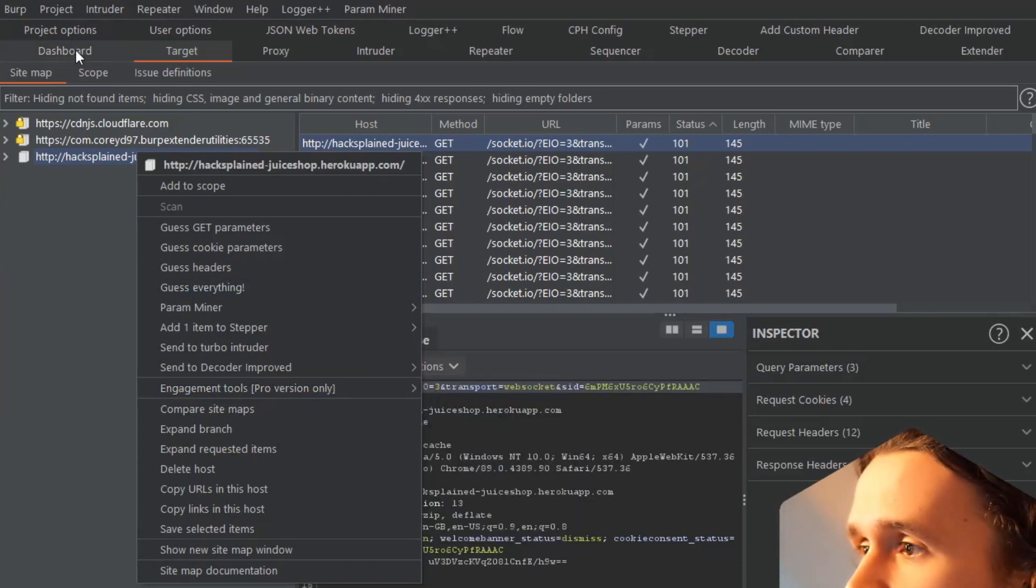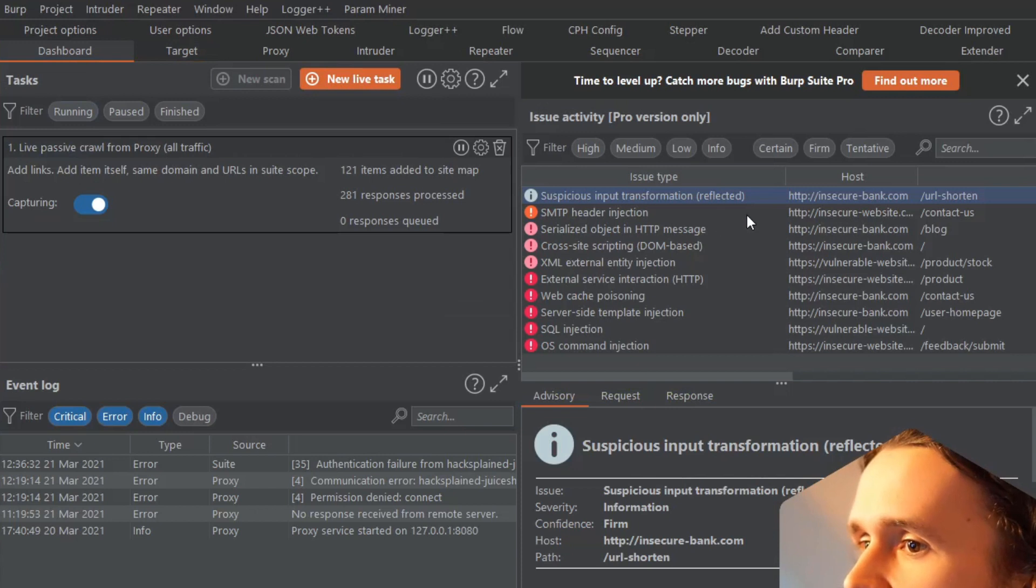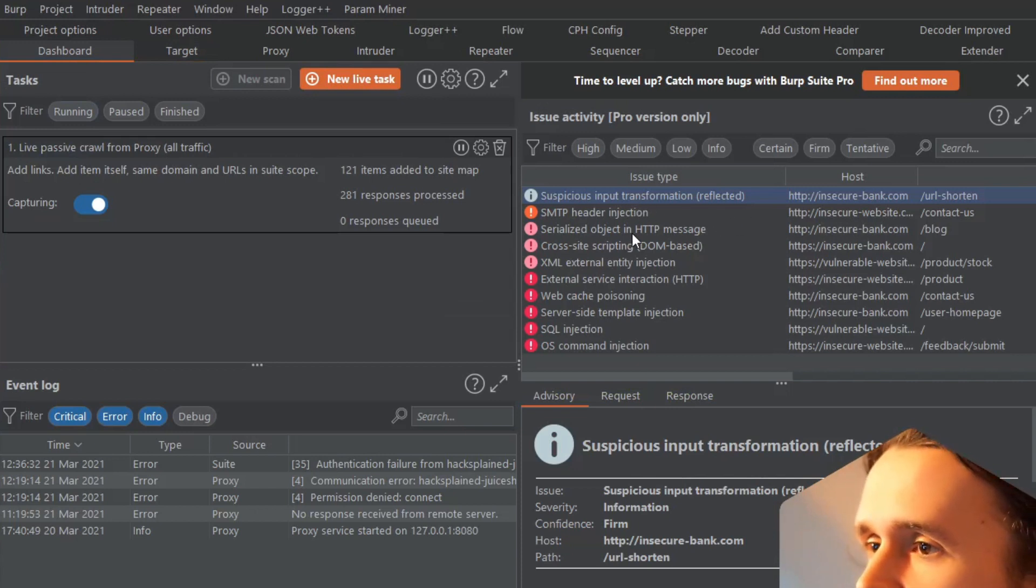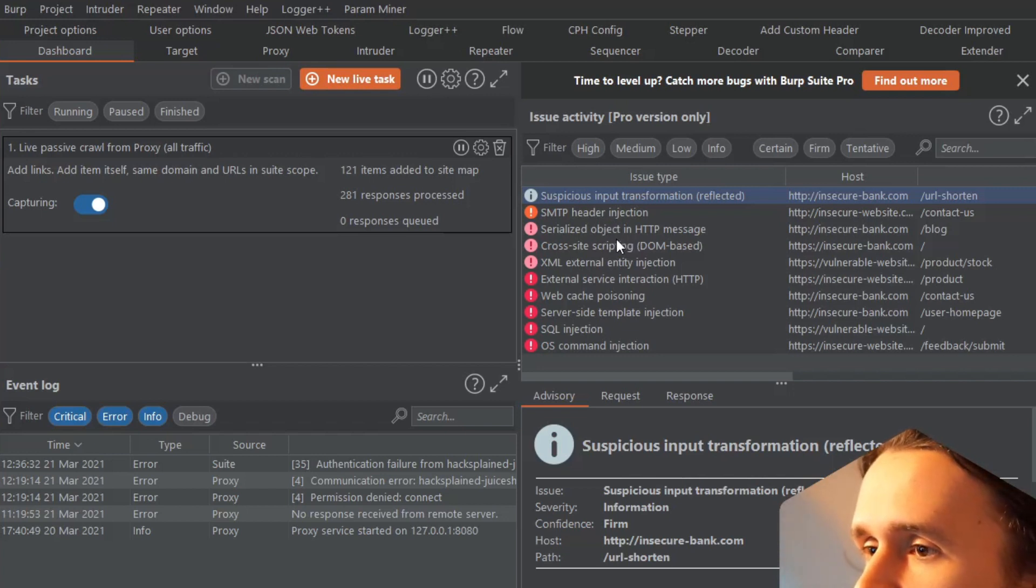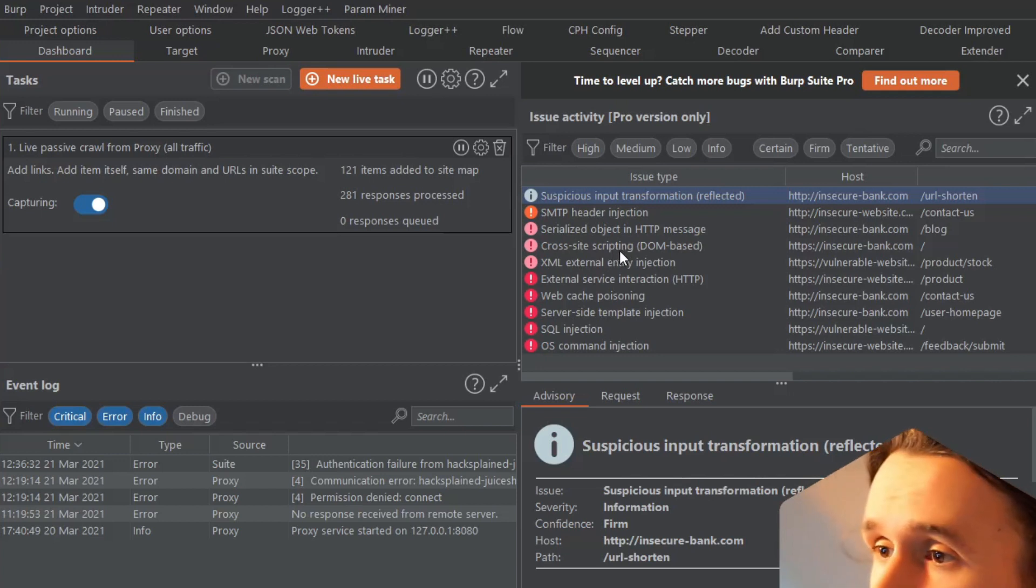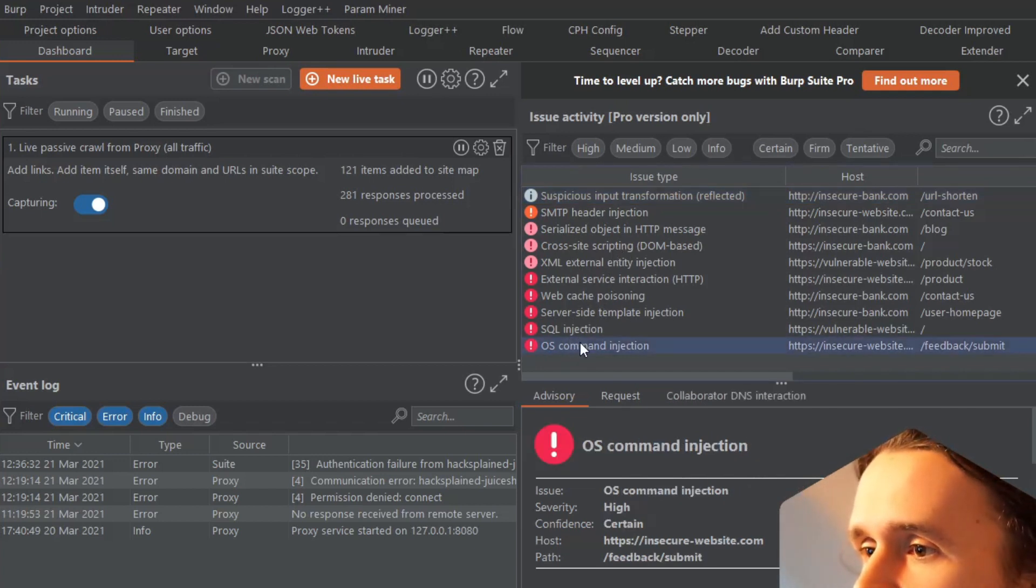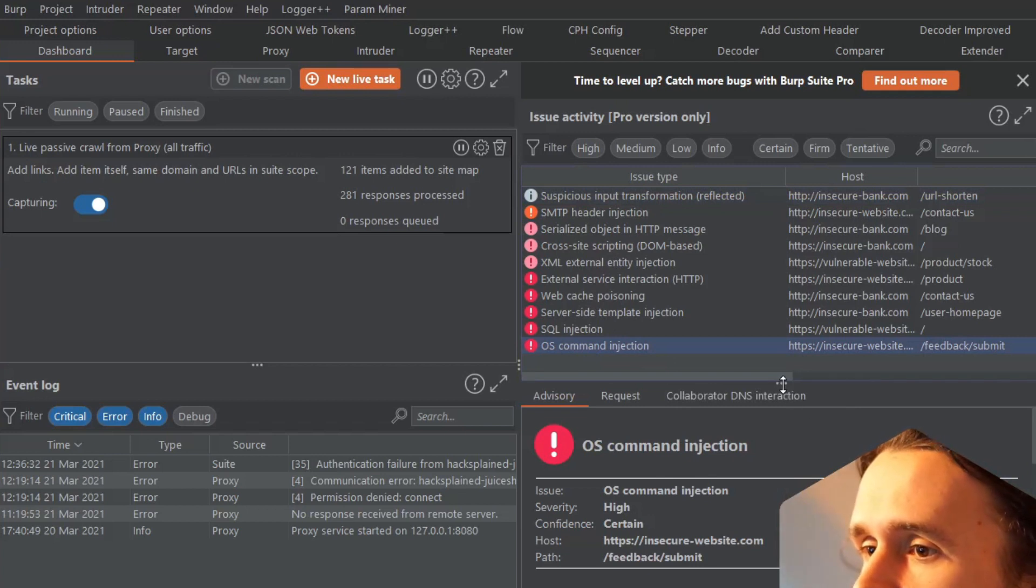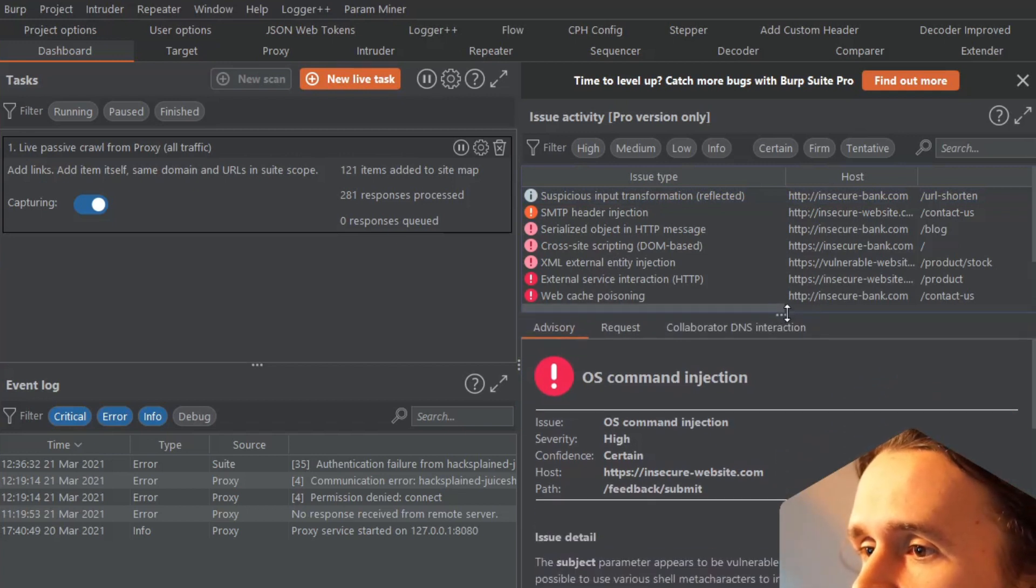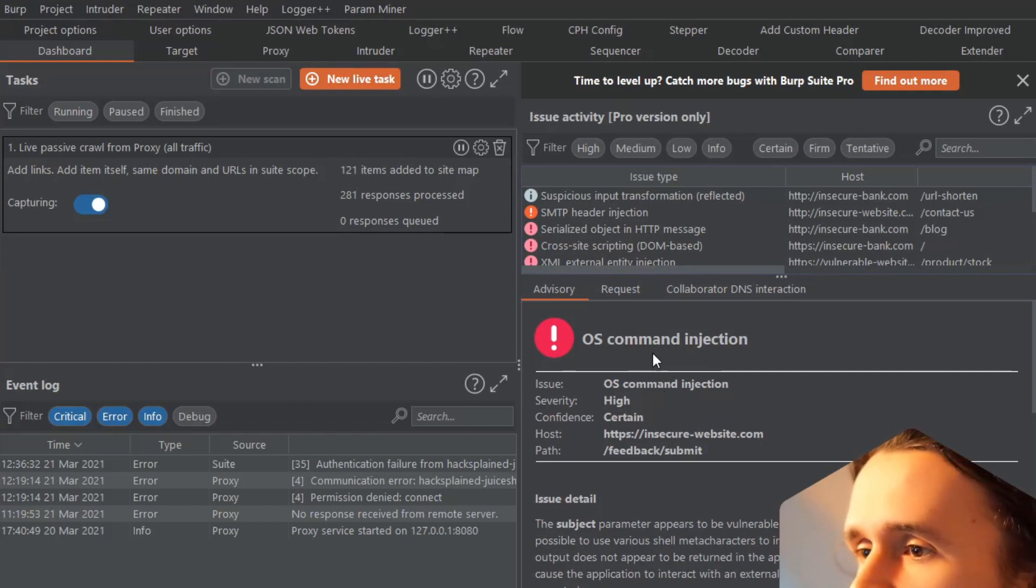If we quickly look at, for example, this view - this is a demo of the results that BurpSuite Scanner is producing. We see, for example, OS command injection. If we assume this would have been found on our target app...